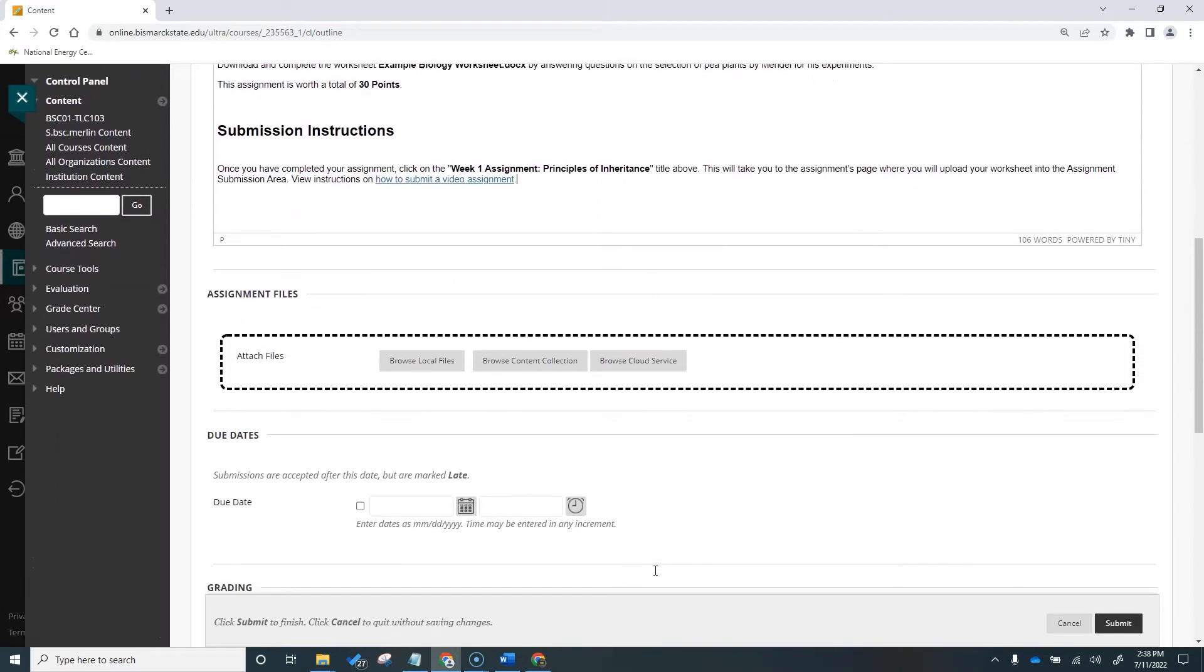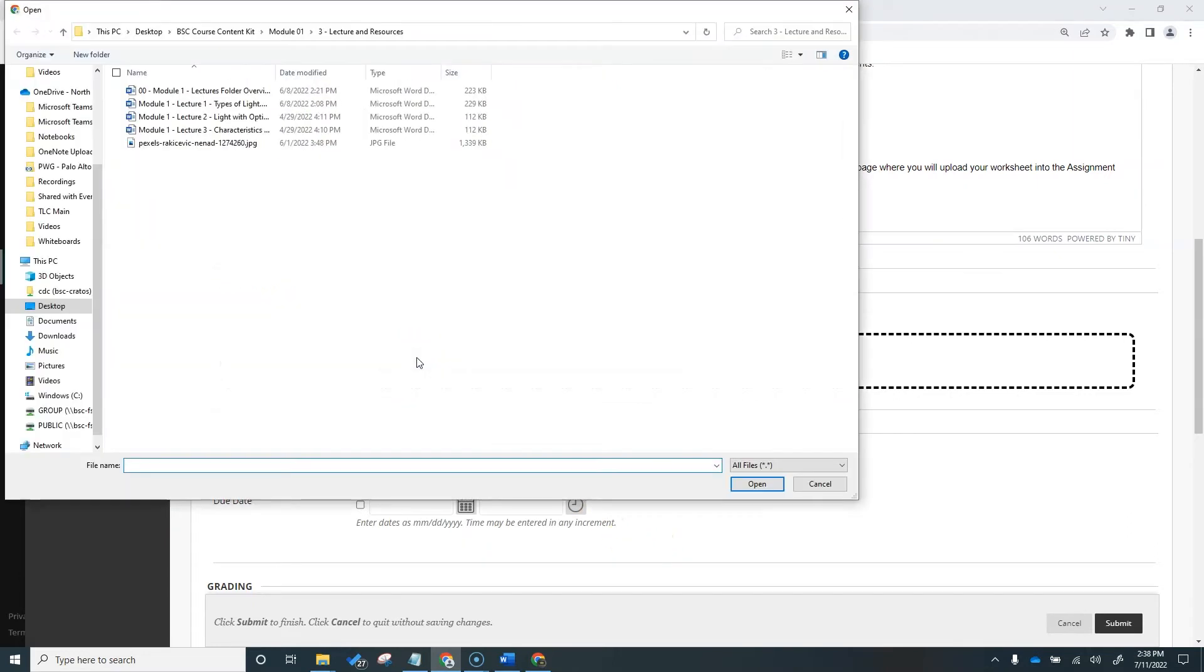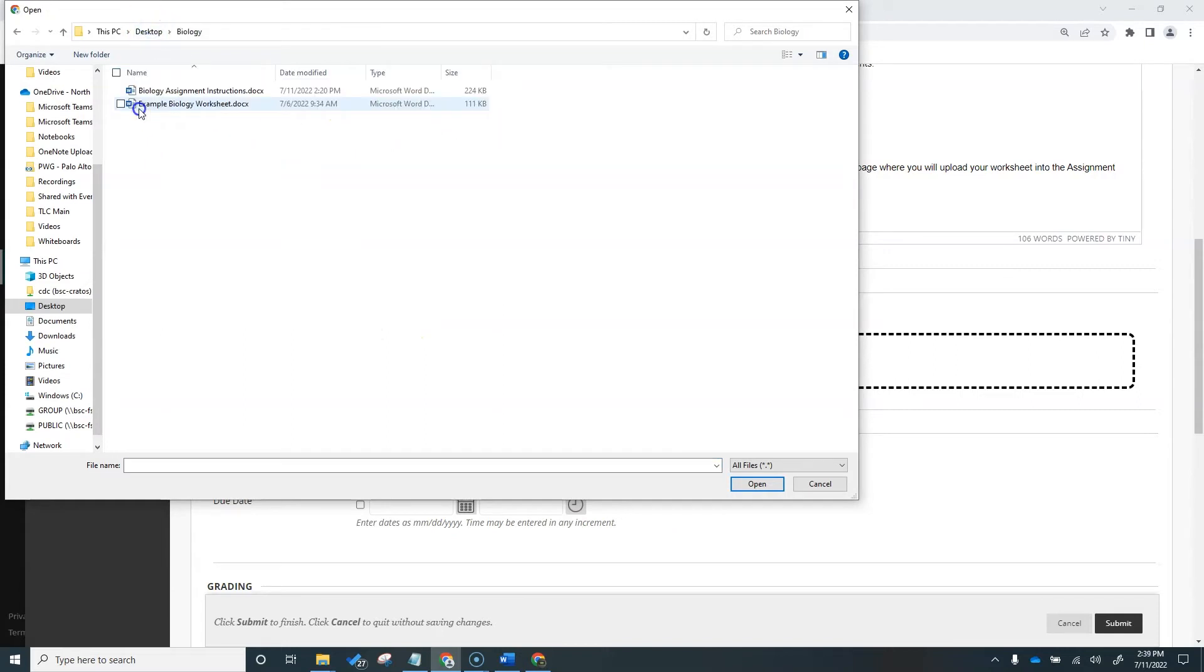You may need to attach a file for students to complete their assignment. This could range from attaching a worksheet you've created like we saw in our example, but you may need to attach other things, such as a photo that needs to be researched or used within an assignment.